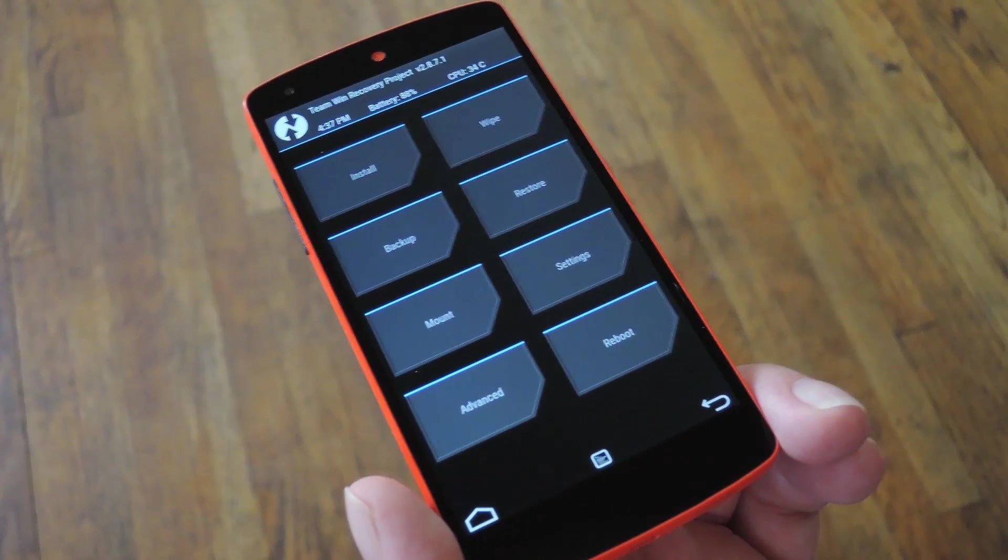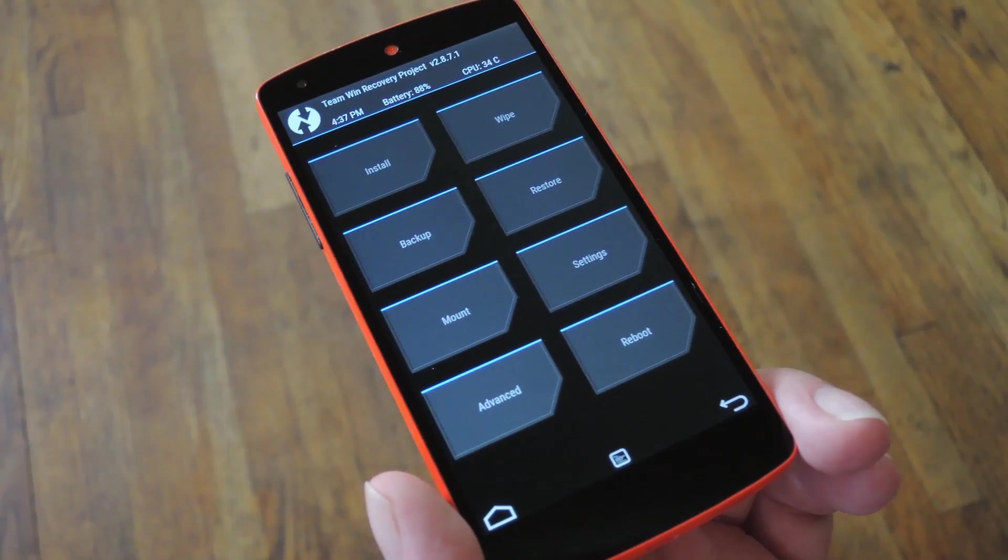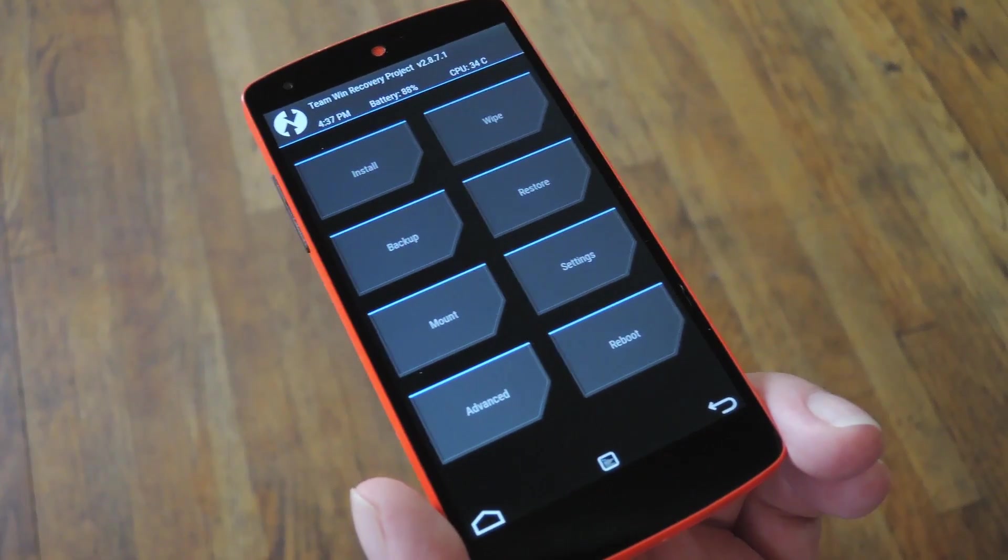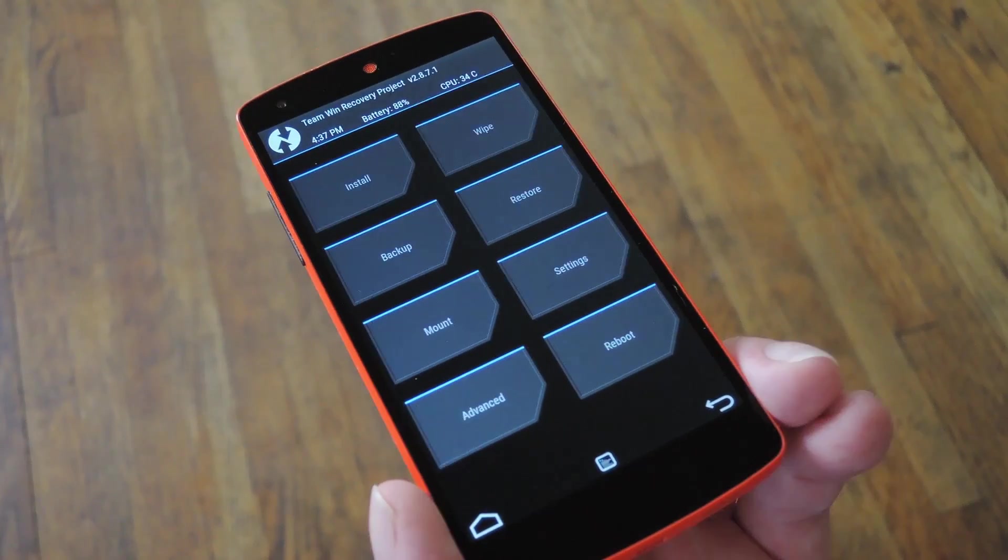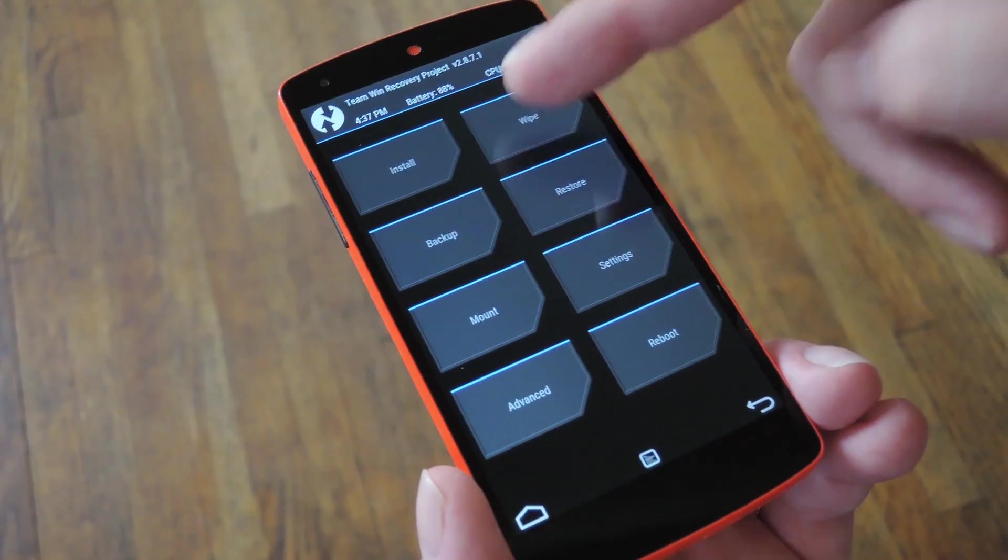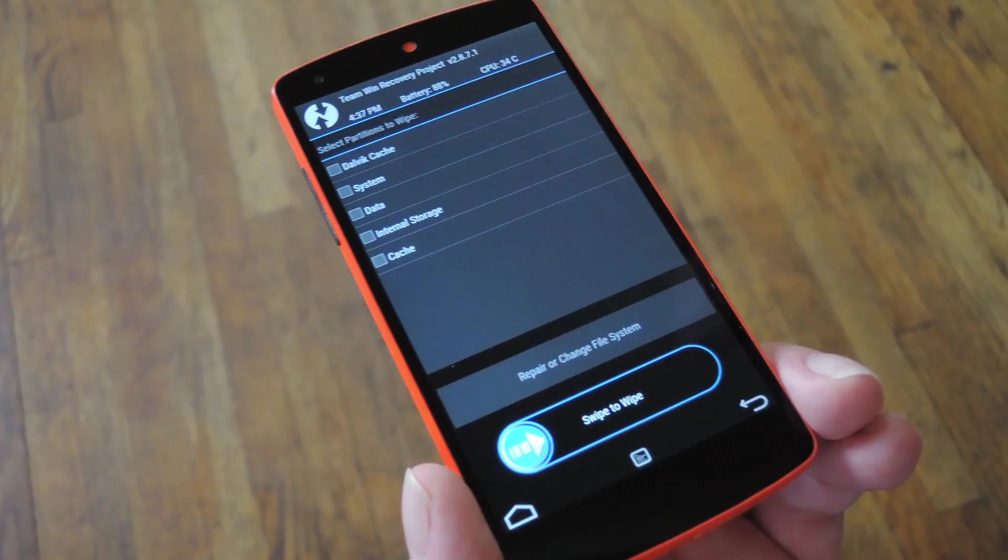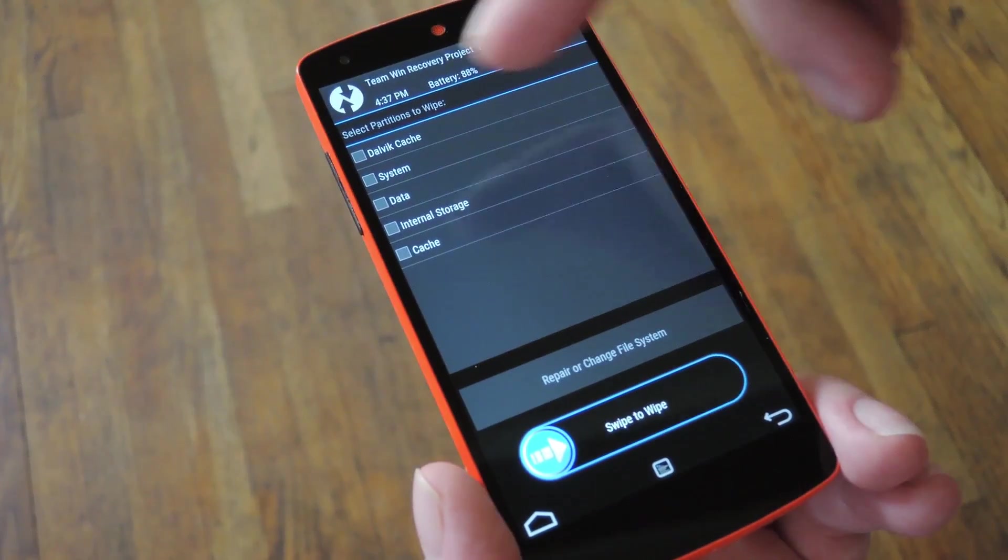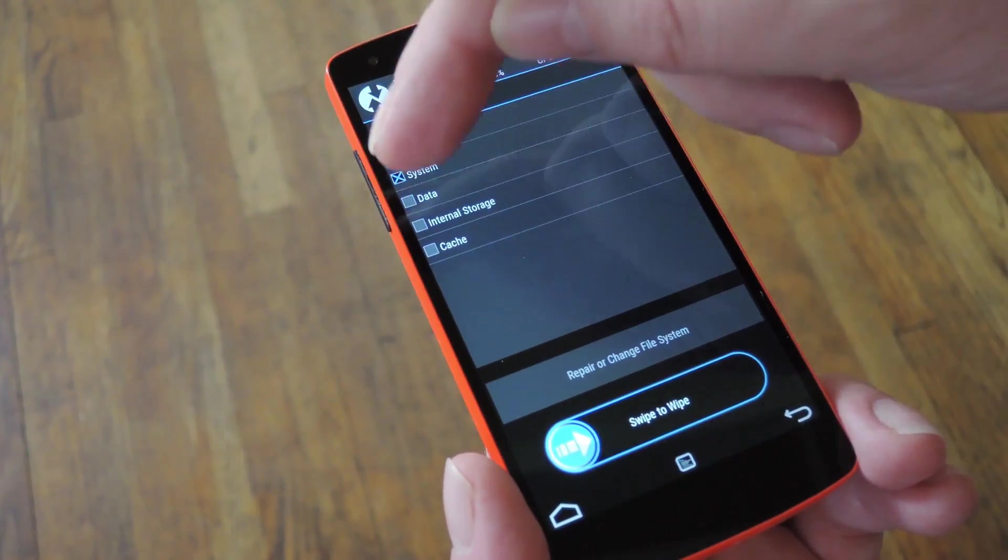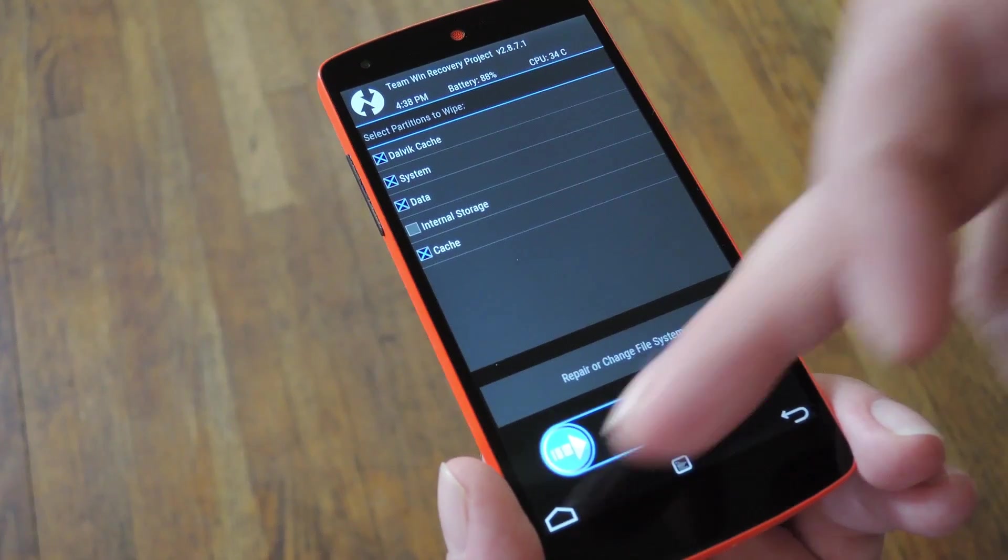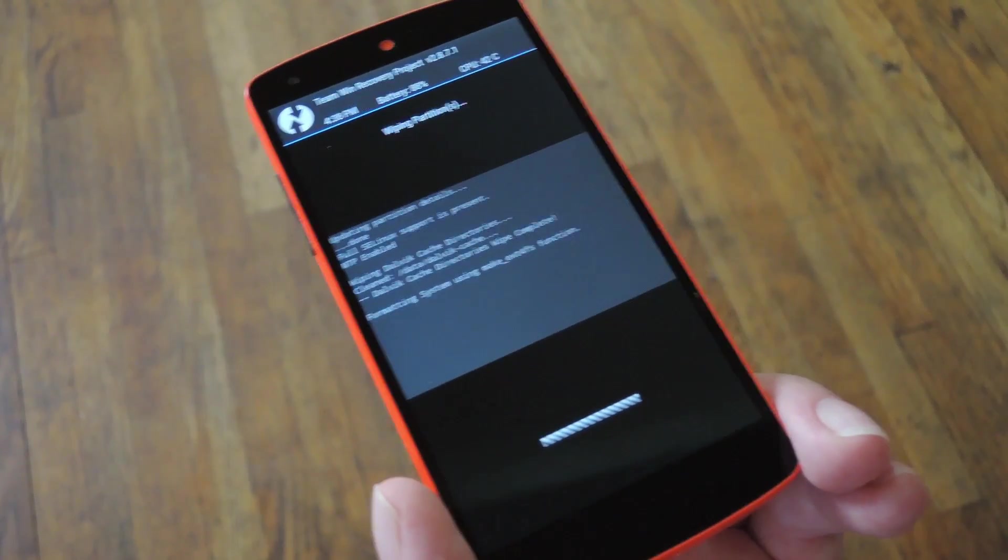From here, you'll need to get rid of your existing operating system and all of its associated files to make sure that it doesn't conflict with your new custom ROM. So to take care of that, go ahead and tap this white button in the top right corner, and then choose Advanced Wipe on the second screen. From here, tick the boxes next to Dalvik, System, Data, and Cache, and then swipe the slider at the bottom of the screen.